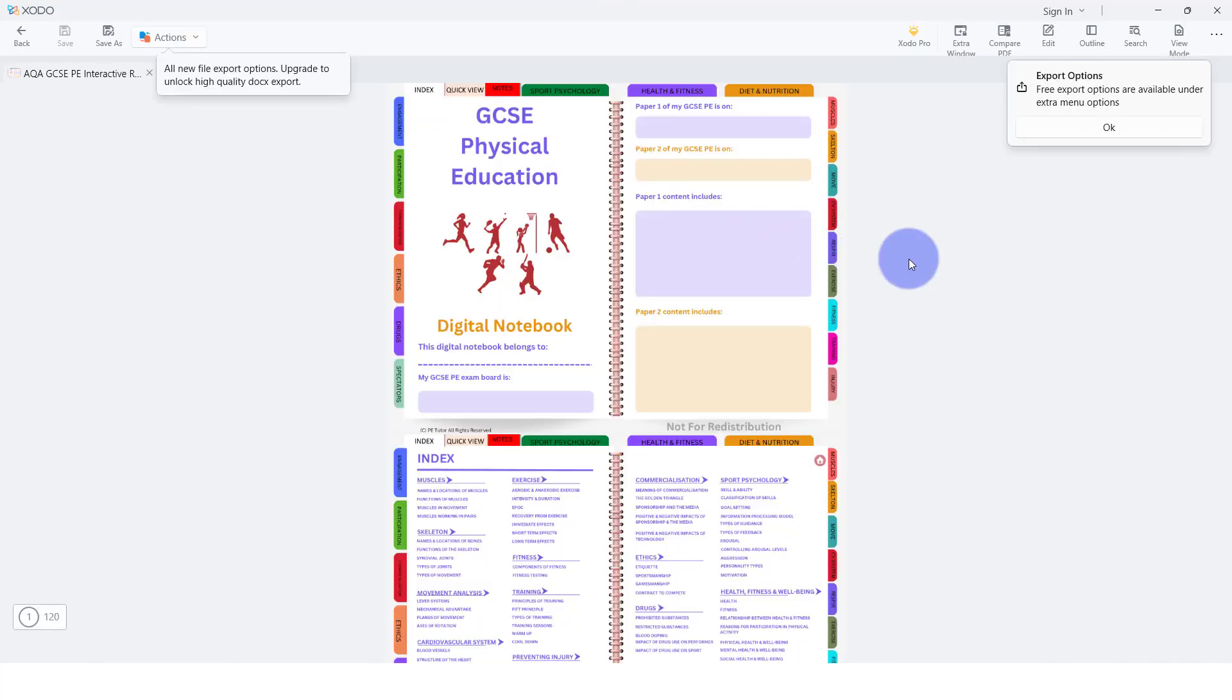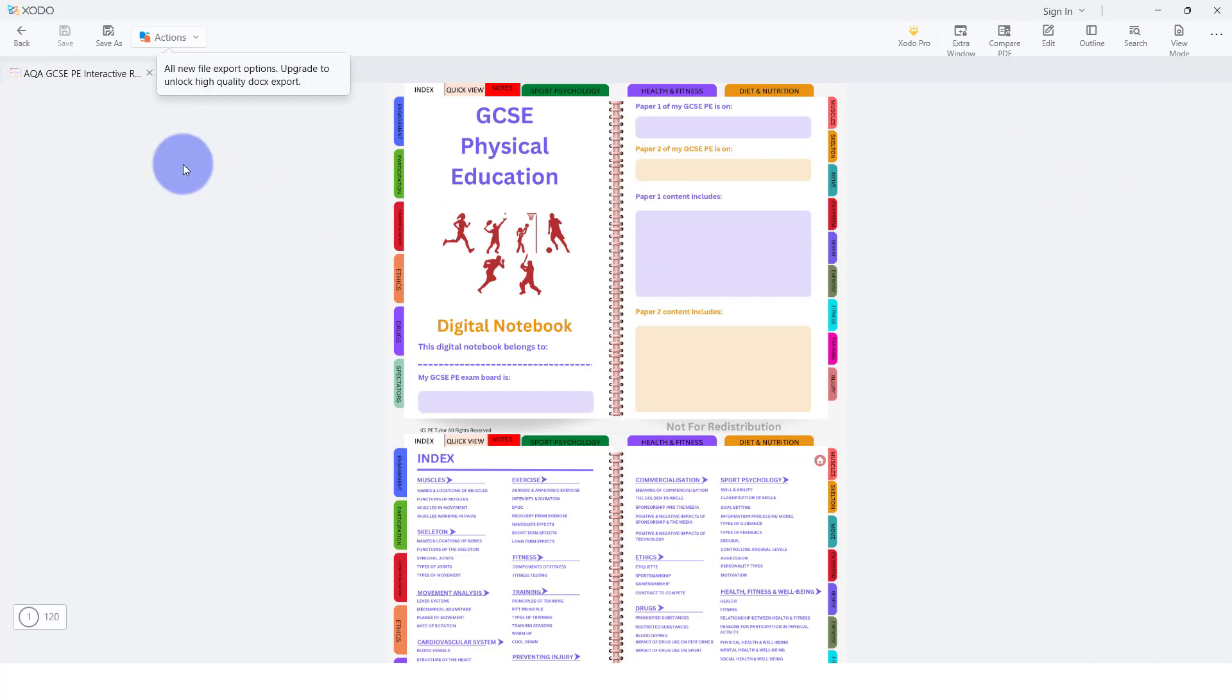Now you'll see on the right hand side it also says export options, we can just click OK there. Giving some information there, we should just click off that, and now we've got it.